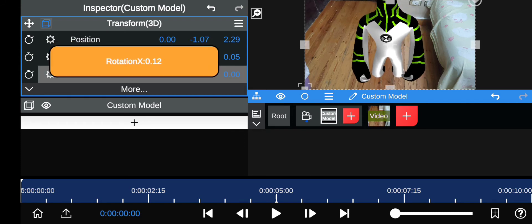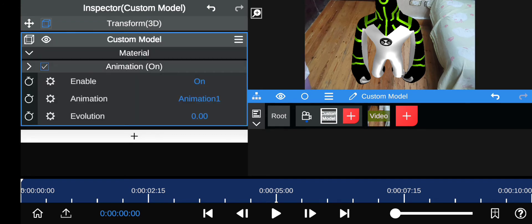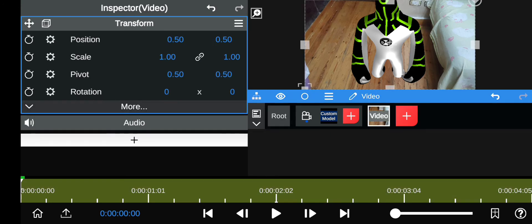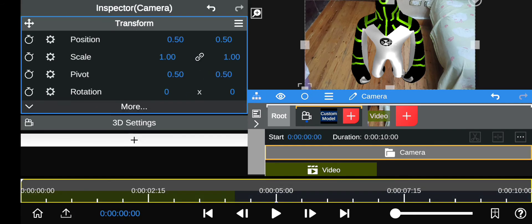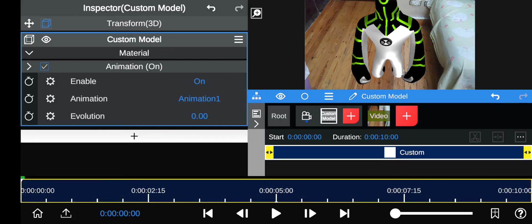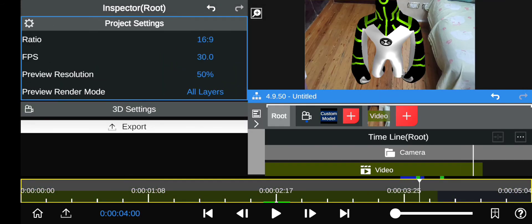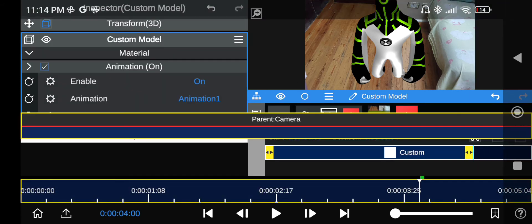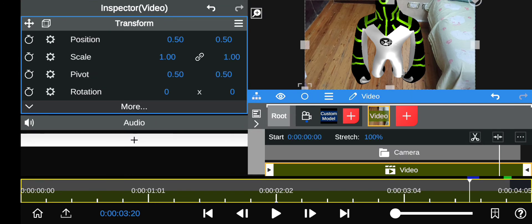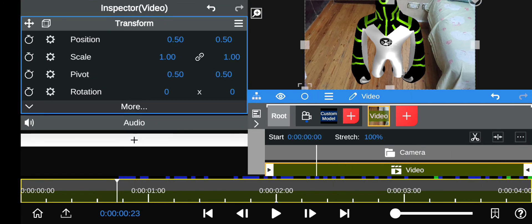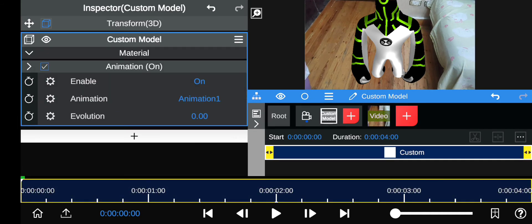Now to make the animation work — first I'm going to make it so that Upgrade's clip is the same length as the video, so that when the video ends, Upgrade ends too. Make the video a bit shorter so they end at the same time. To make the animation run, go to Custom Model Animation and go to Evolution — set a keyframe from the beginning to the end.